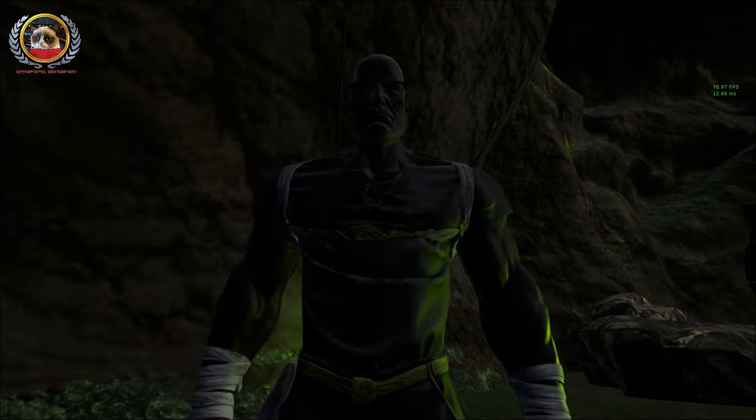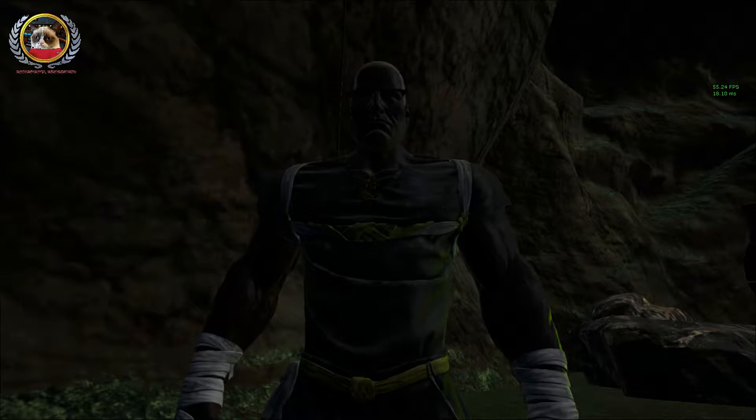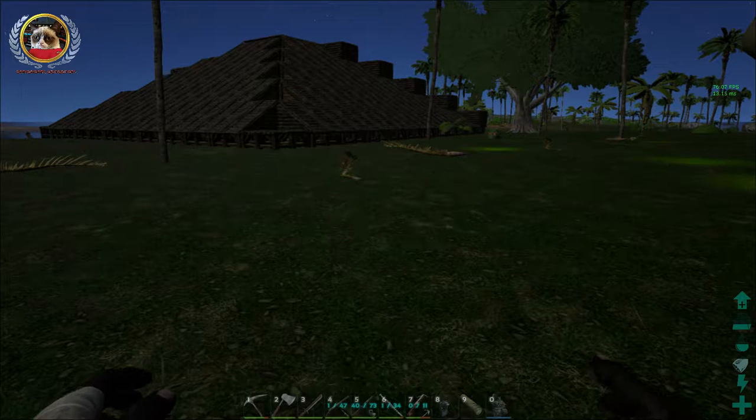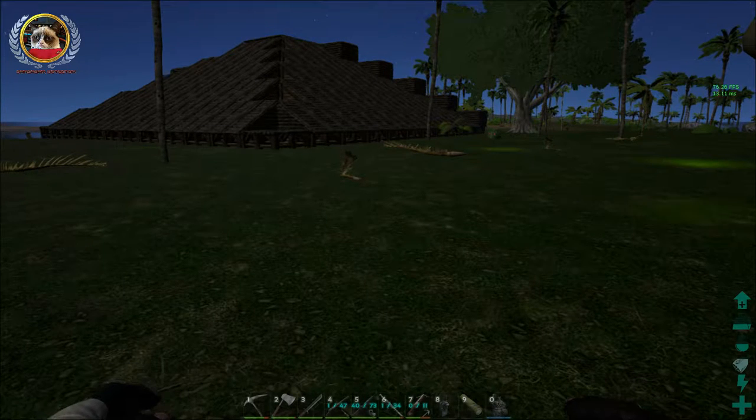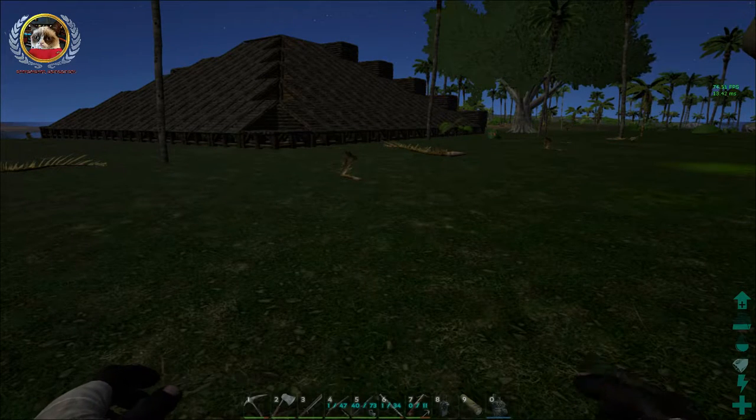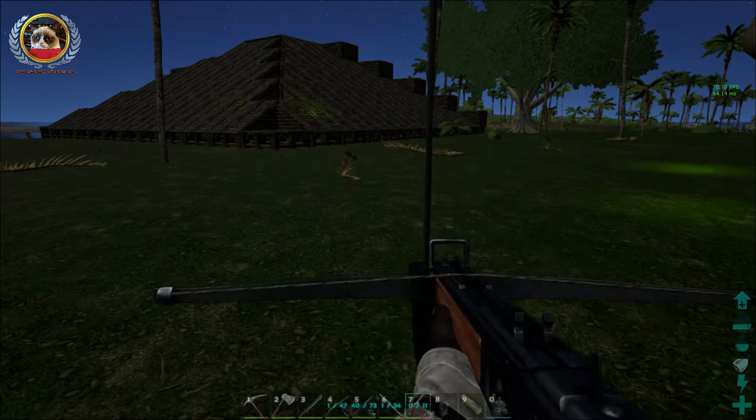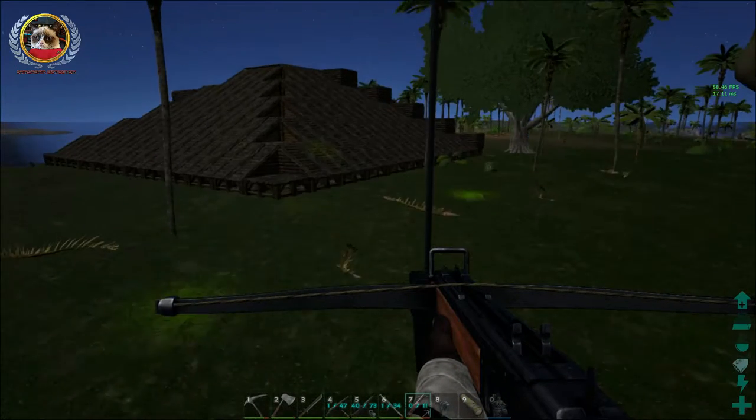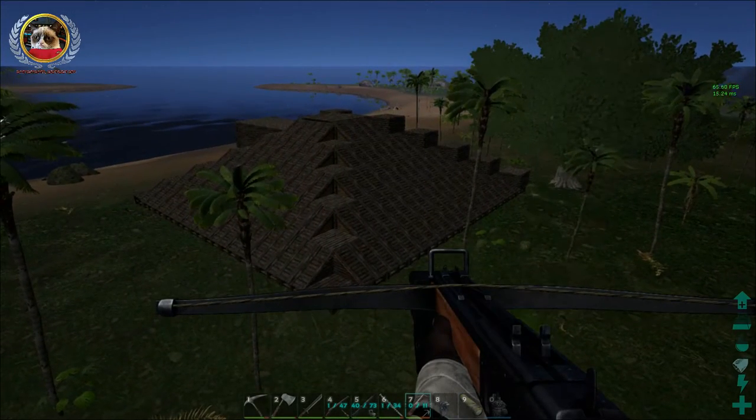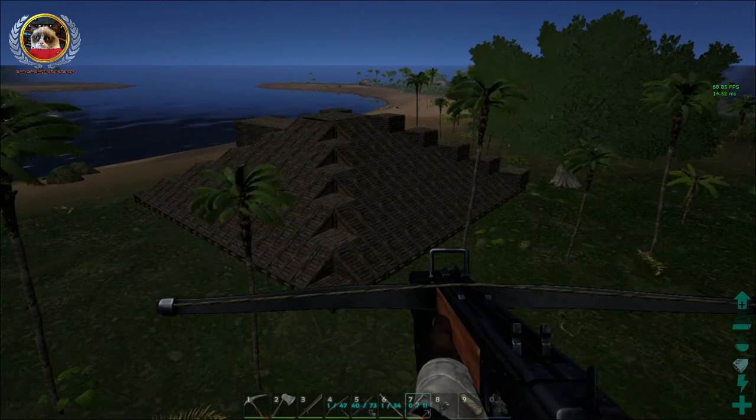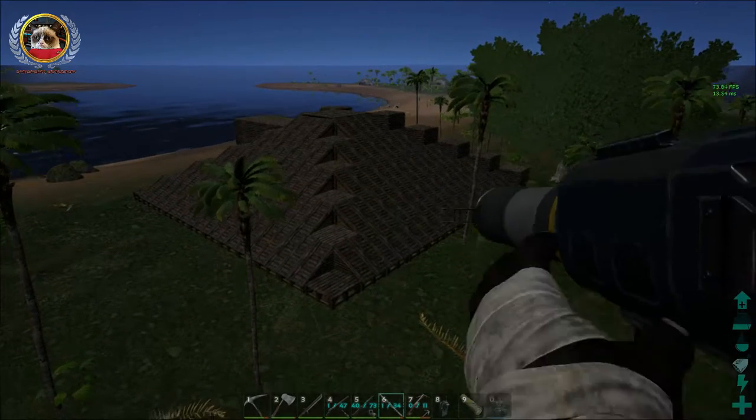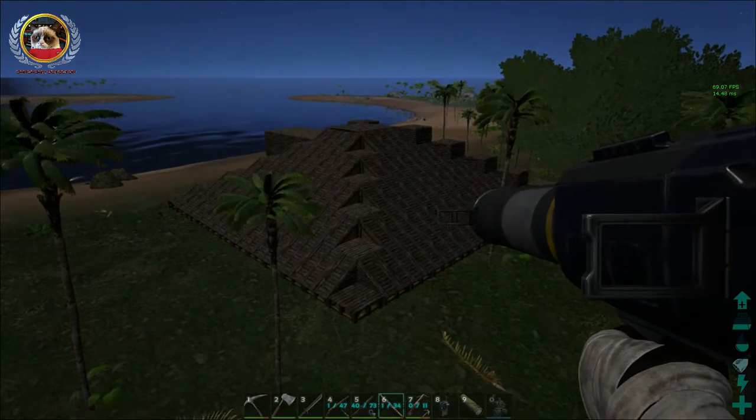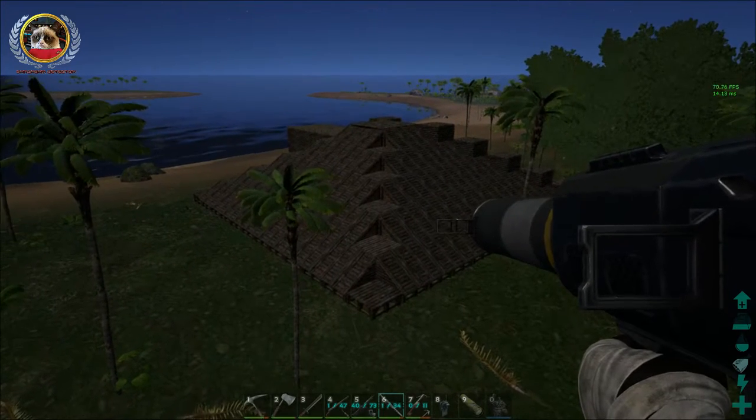I just want to start off the show by thanking you guys for the support on the last episode. Episode 5, the Pyramid Tutorial, has been doing significantly better than all the previous ARK episodes that I've done. So again, thank you very much. It's just phenomenal what's been going on in that regard.